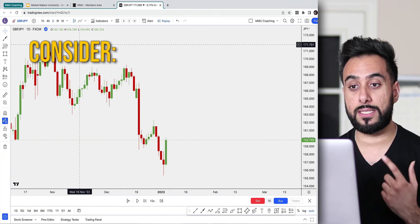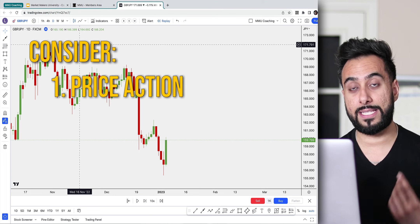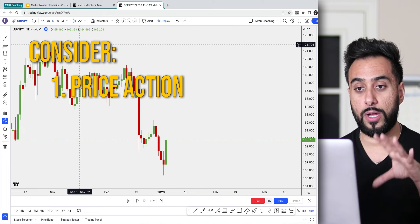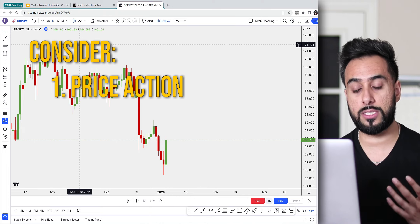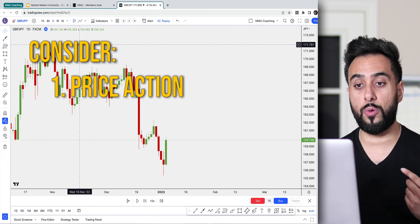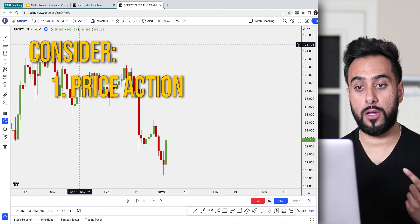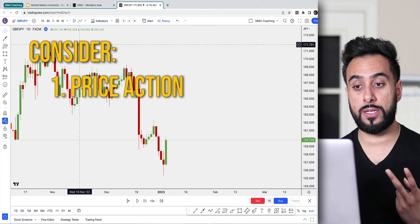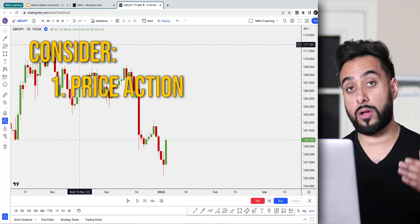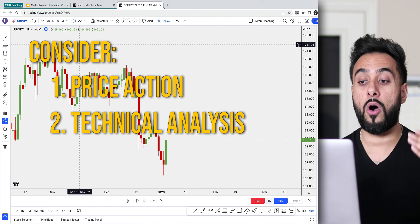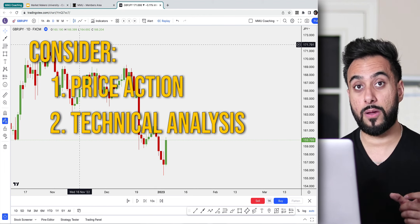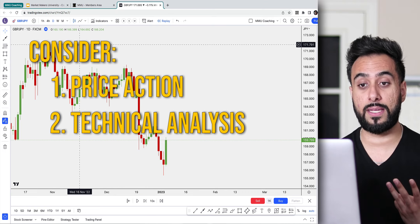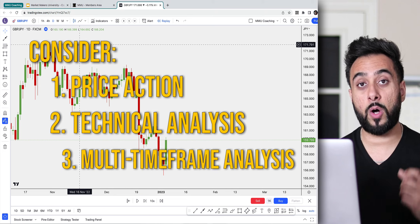The first thing we need to take into consideration is price action. What do I mean by price action? I simply mean looking at the charts, analyzing them, and seeing what the chart is doing and how it's moving relative to the past previous candles. The second thing is we need to mark up the chart — put some technical analysis on it to find where our possible entries are going to be.